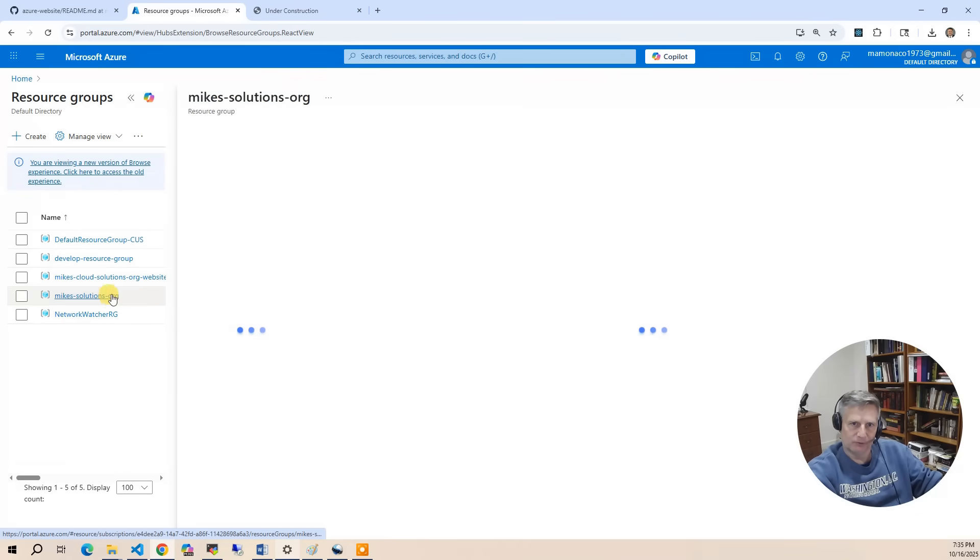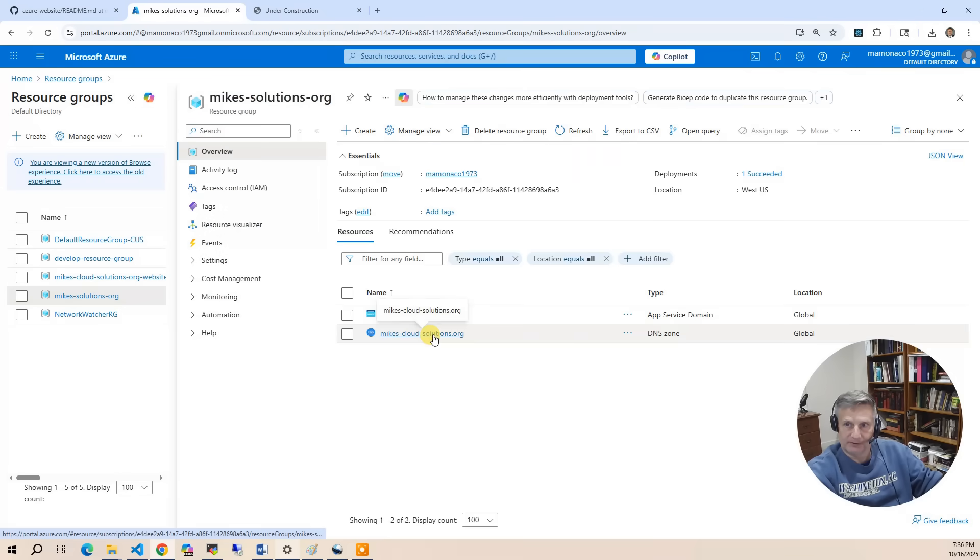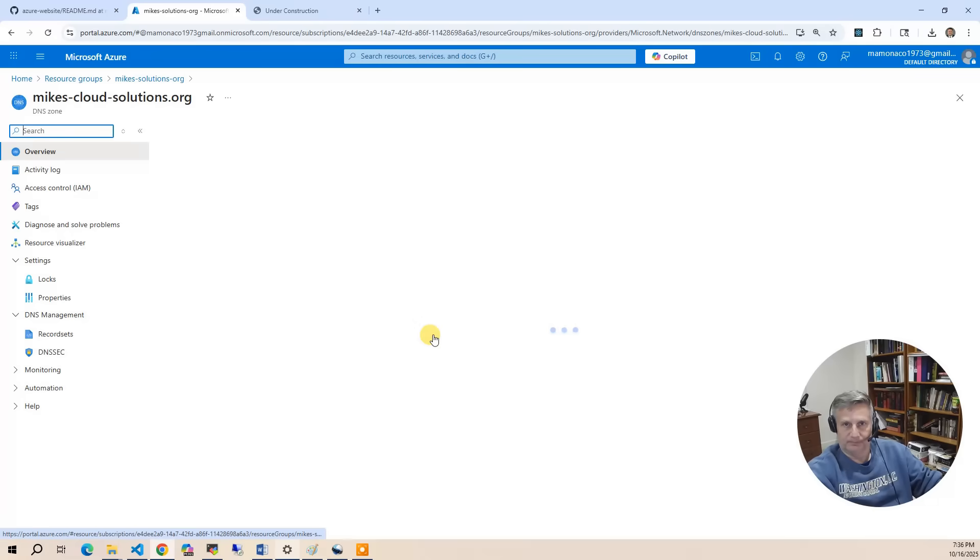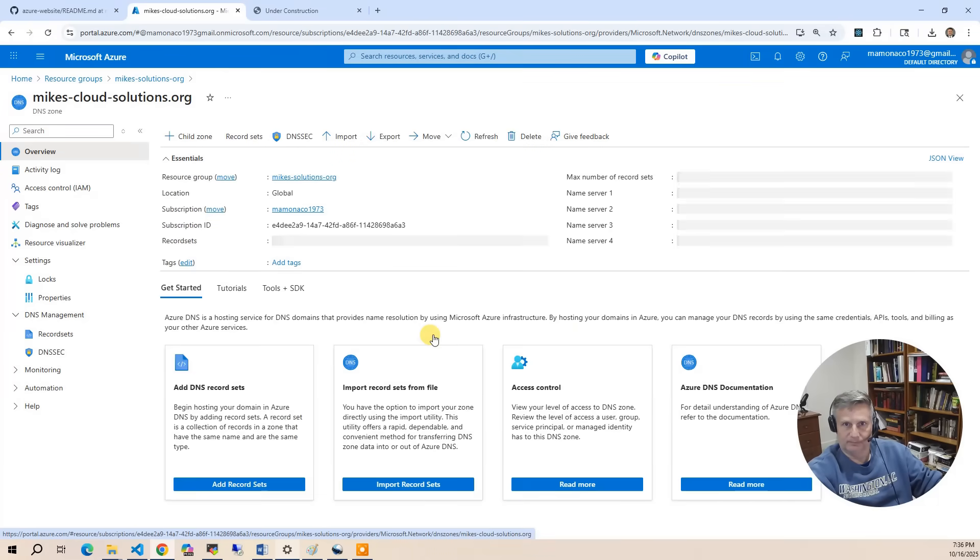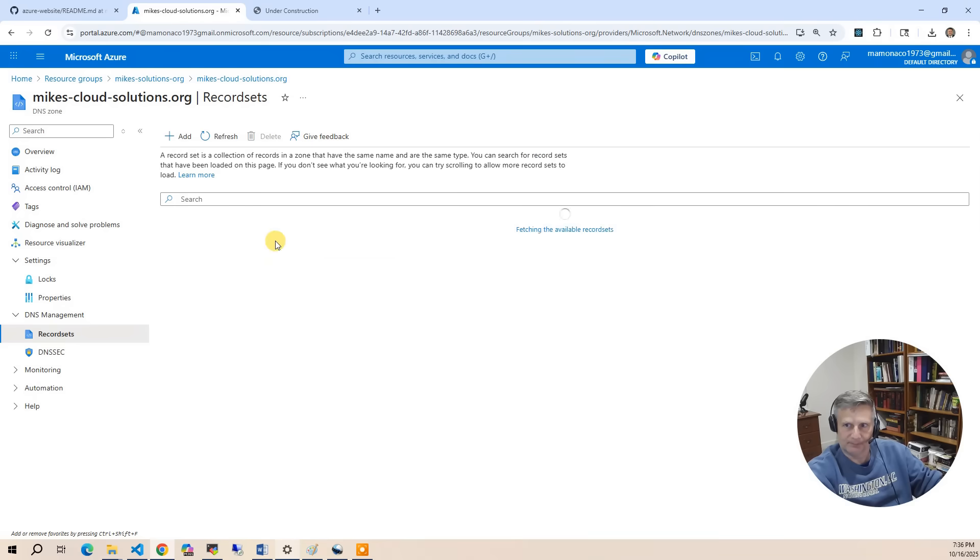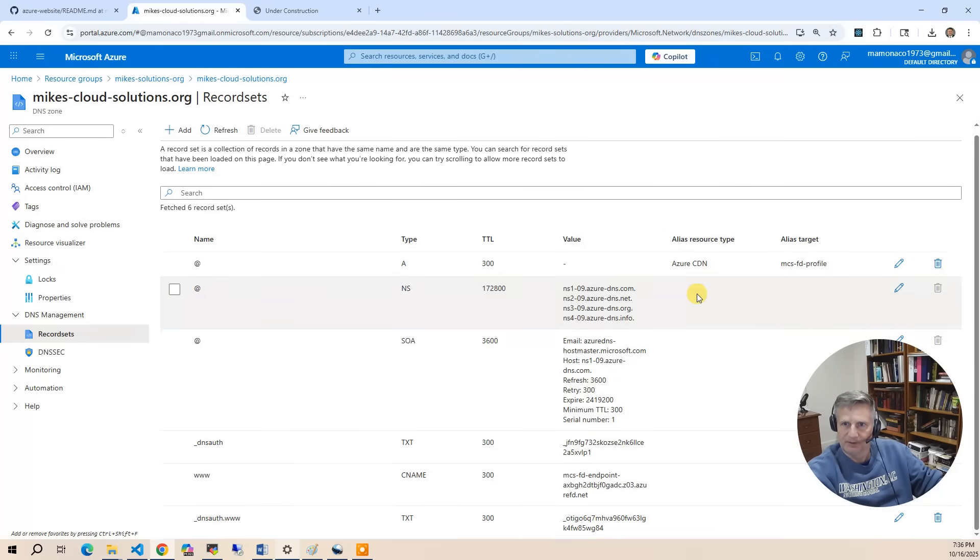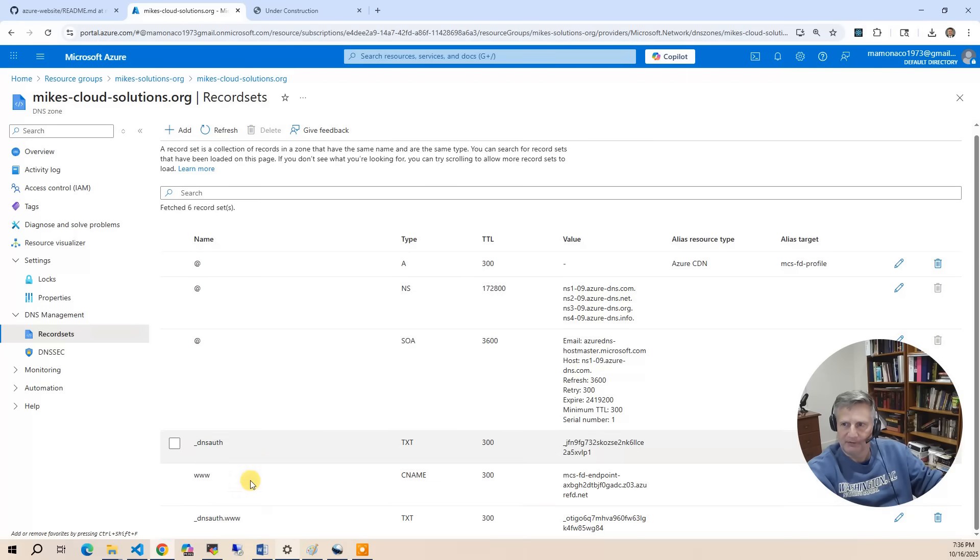So the first one is the root website domain mapping. Then we've got these DNS auths. That's what validates certificates. That's what tells the world that I issued the certificate and I'm confirming that it's accurate.